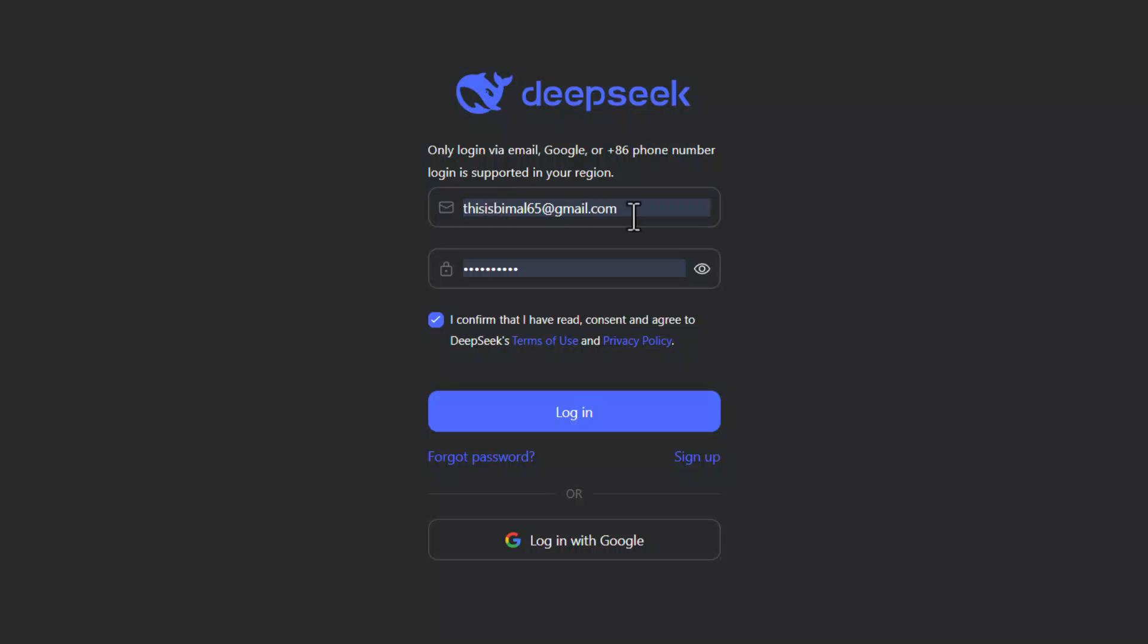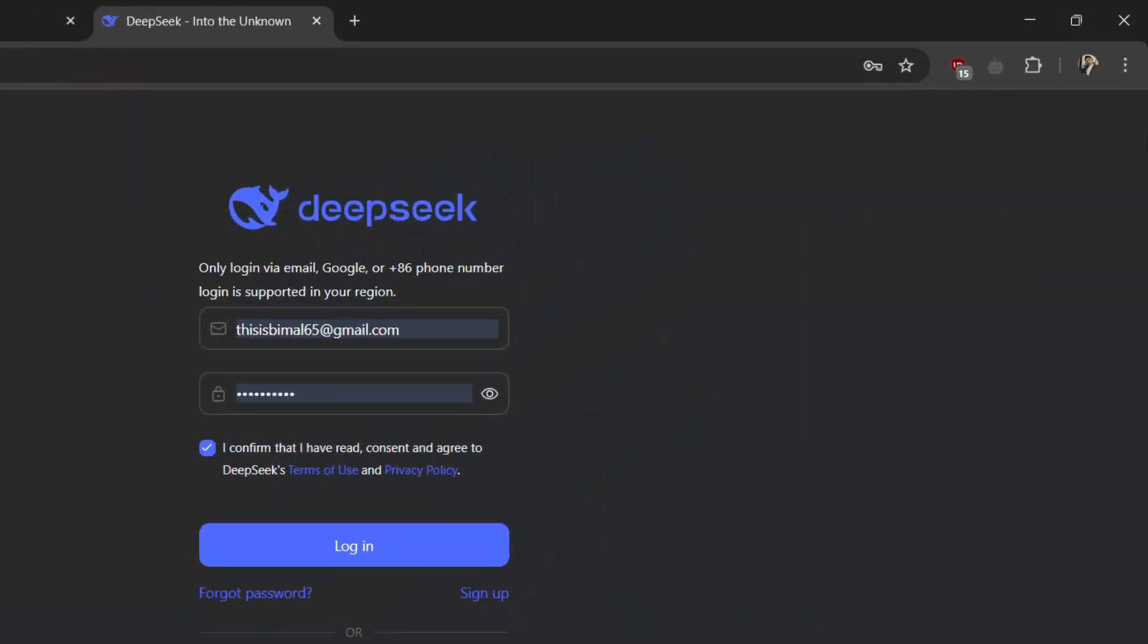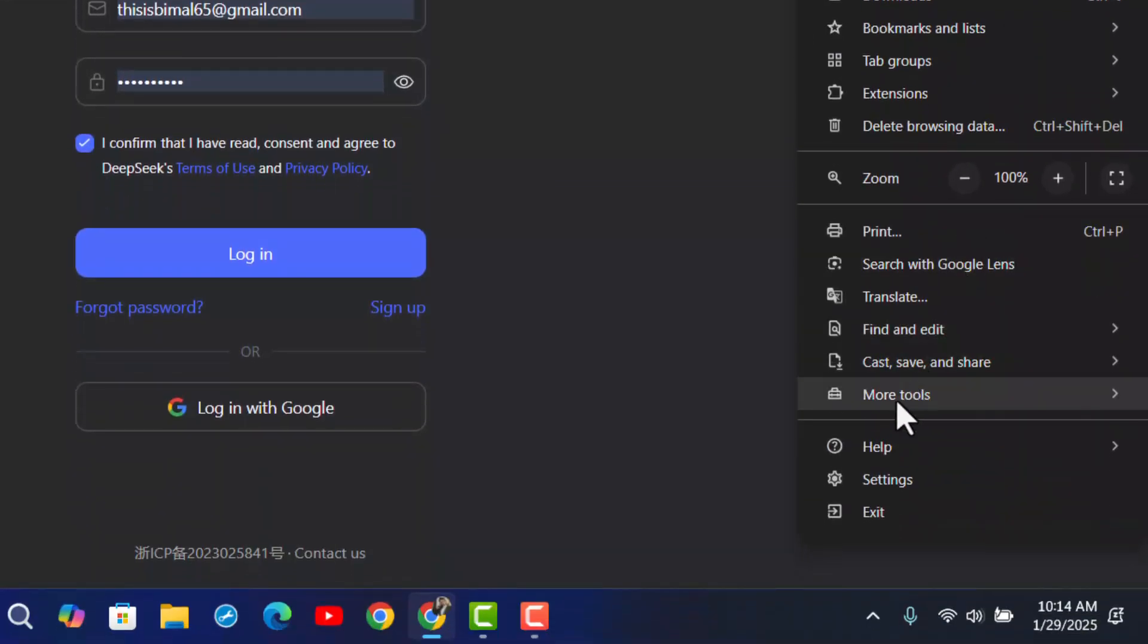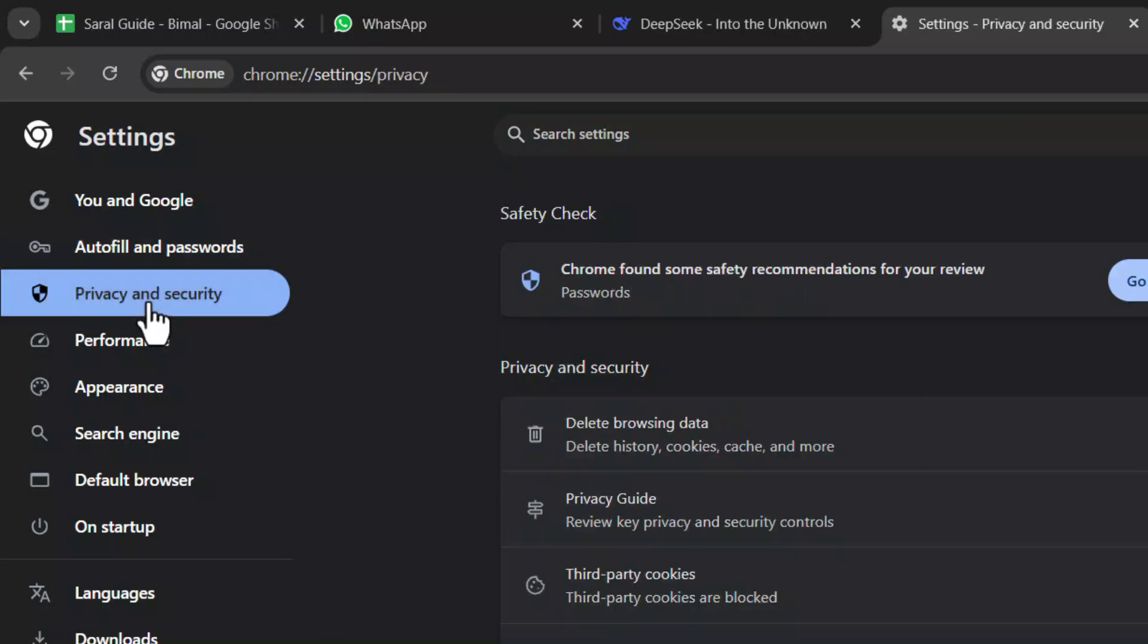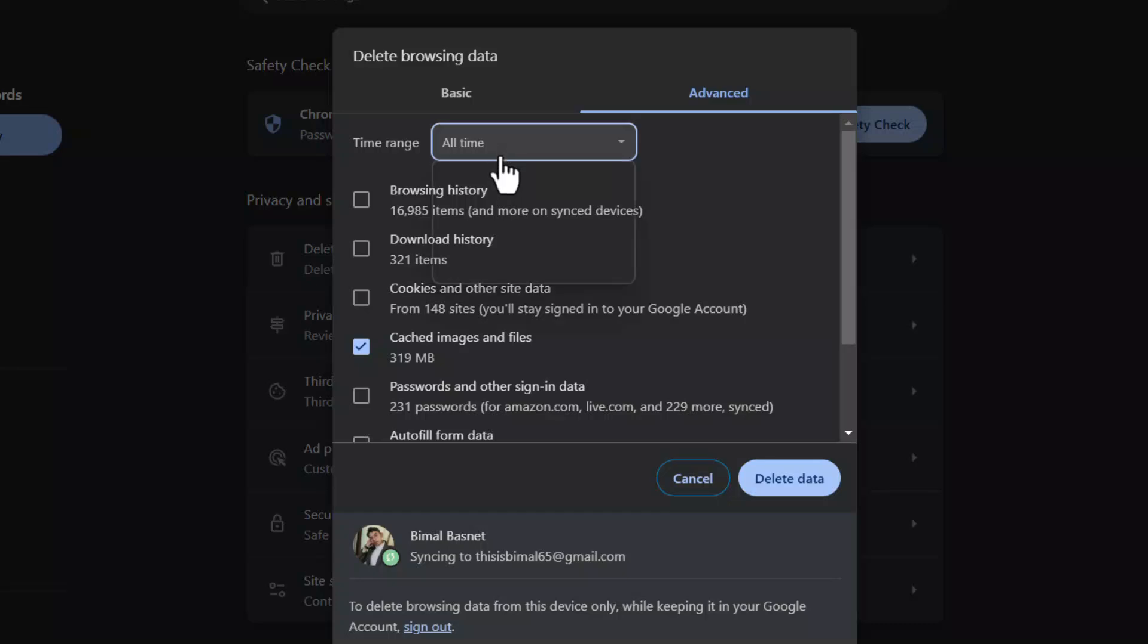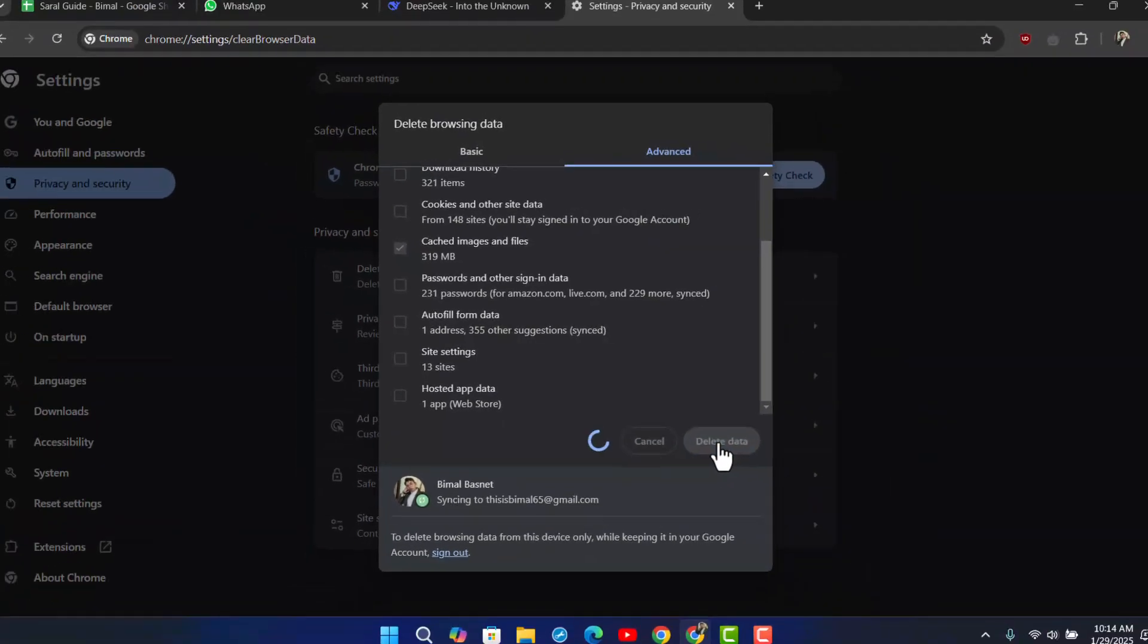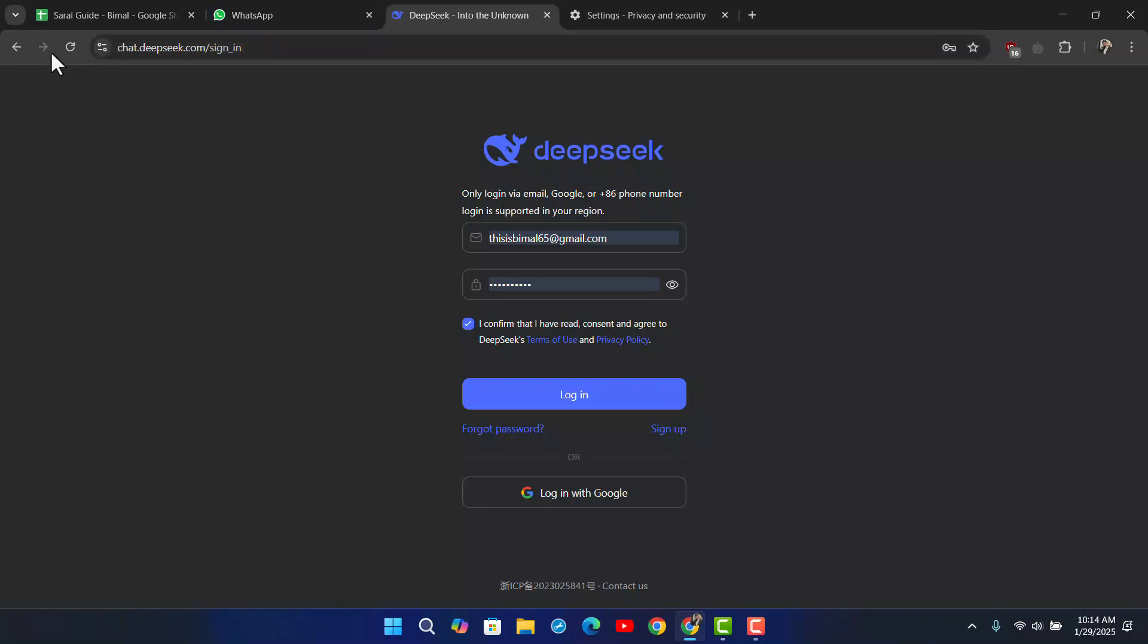If you're sure your password and email are correct, then it could just be a DeepSeek server issue or your browser issue. Depending on which browser you're using, click on the three dots icon from the top right and go to settings. In the case I'm using Google Chrome, on the left-hand side go to privacy and security, then delete browsing data. Select all time and select cache images and files—you can choose to check or uncheck other ones. Hit the delete data button, come back to DeepSeek, refresh it, and try to re-log in to your account.